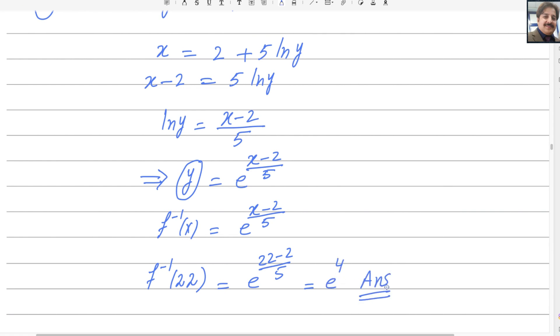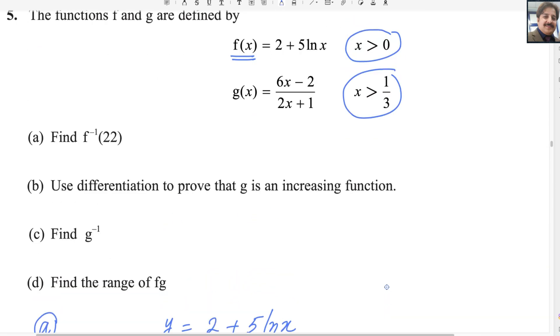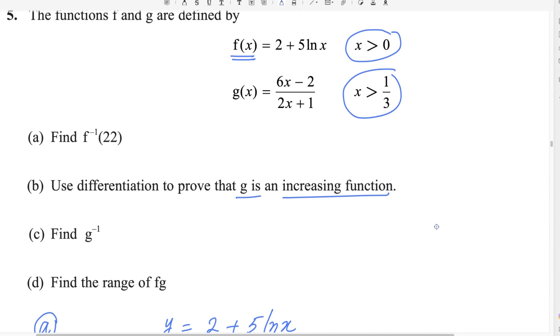First part is done. For the second part, use differentiation to prove that g is an increasing function.